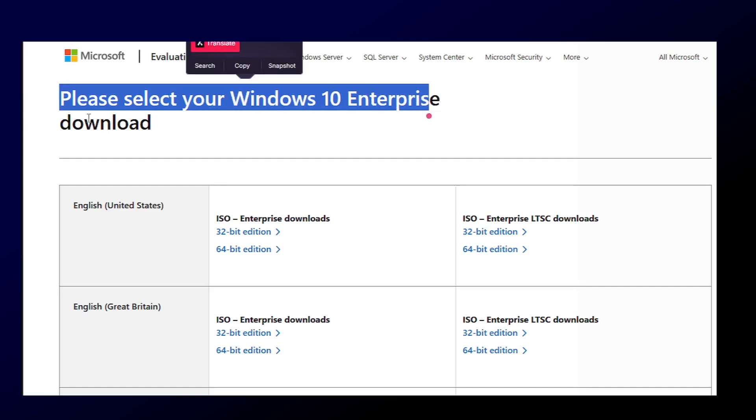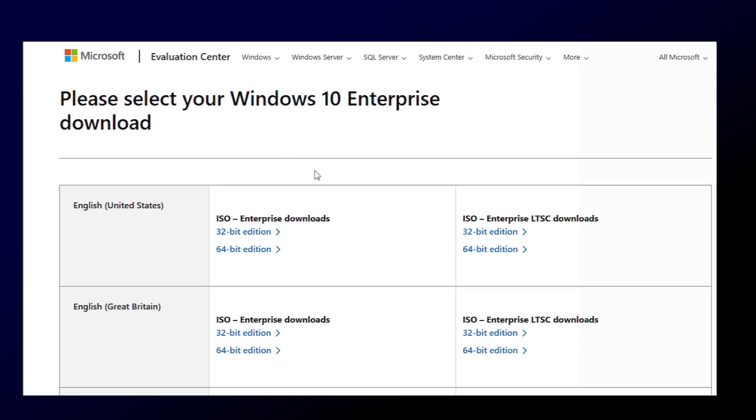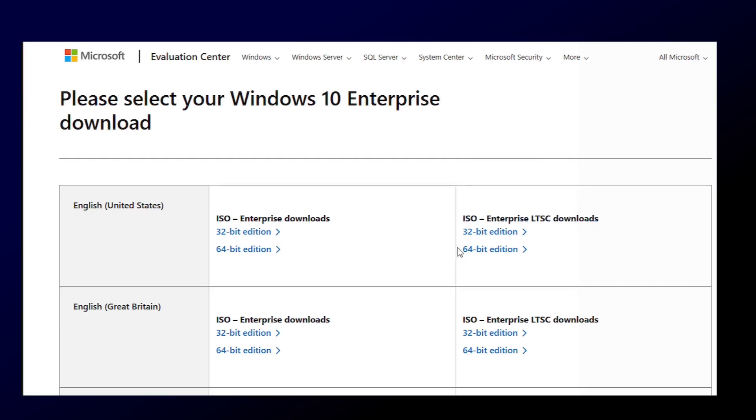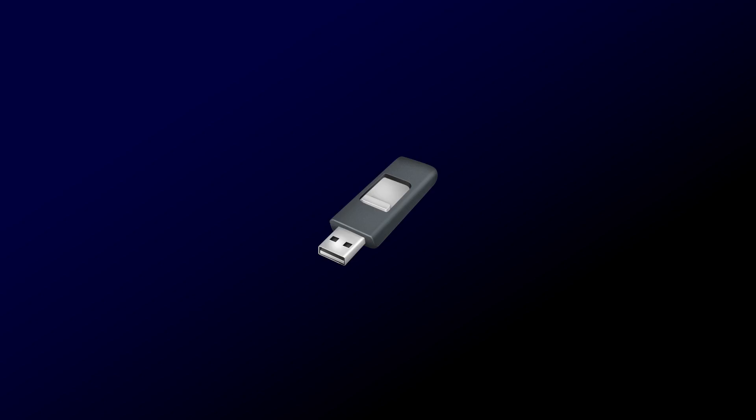First, head to the Microsoft Evaluation Center, this is the official site, and download Windows 10 LTSC ISO. Next, we'll make a bootable USB using Rufus.